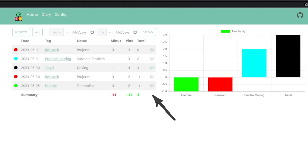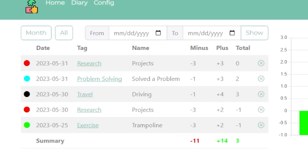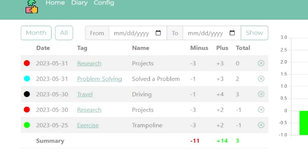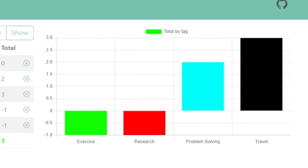Now let's take a look at the Diary page. By default this shows just the last week of entries, and you can use the selection options at the top to select month or any specific date or date range. Once you've selected the view you want, you'll see a full list of all your entries with the date, tag, name, points, and the net result of the minus and plus entries. Over to the right you can see a visual representation of your entries with color bars.